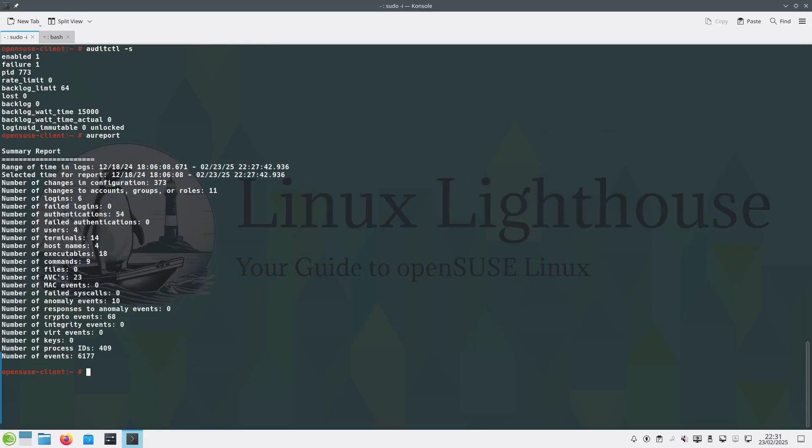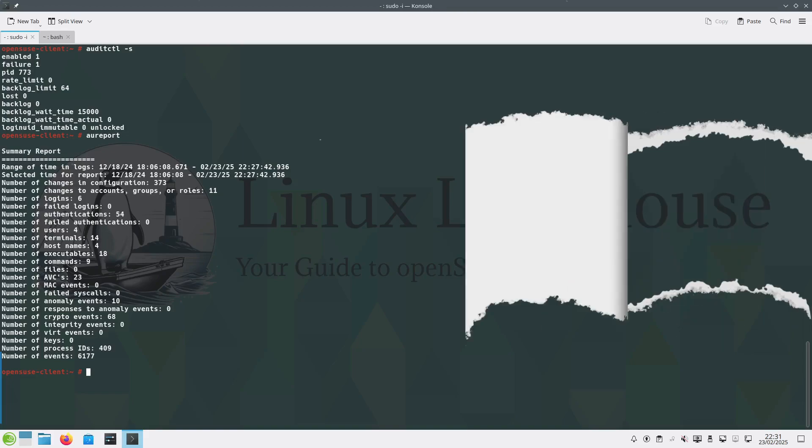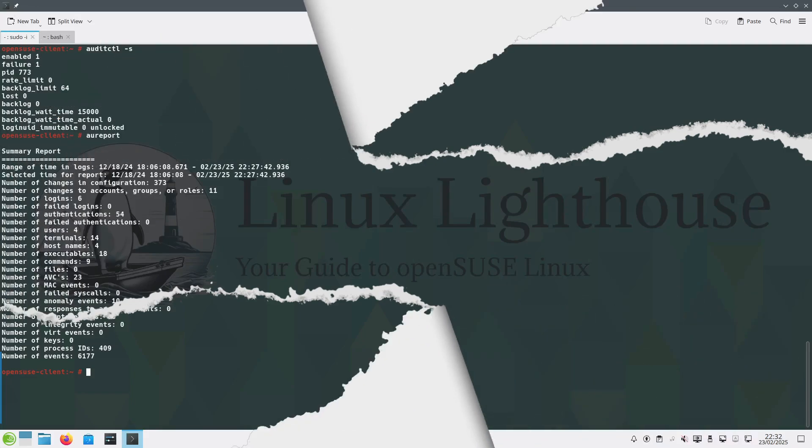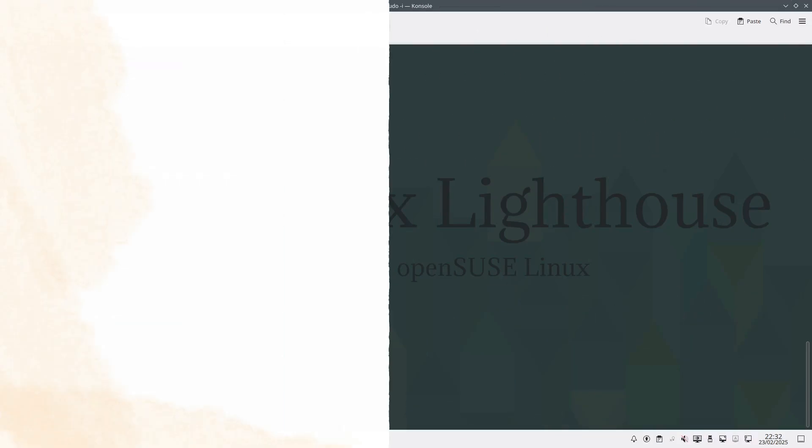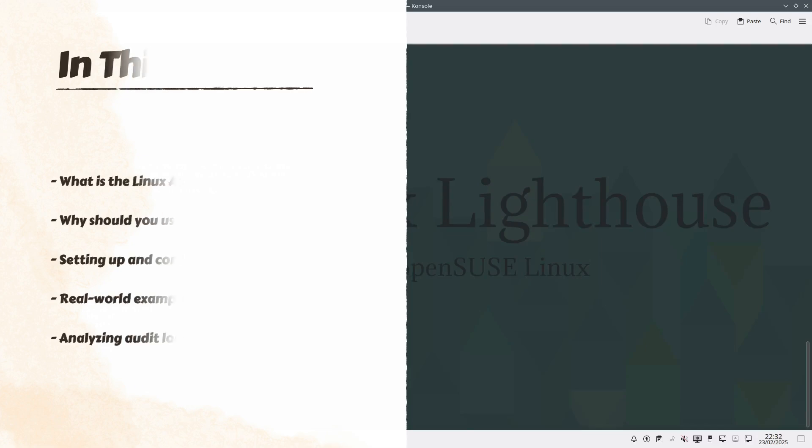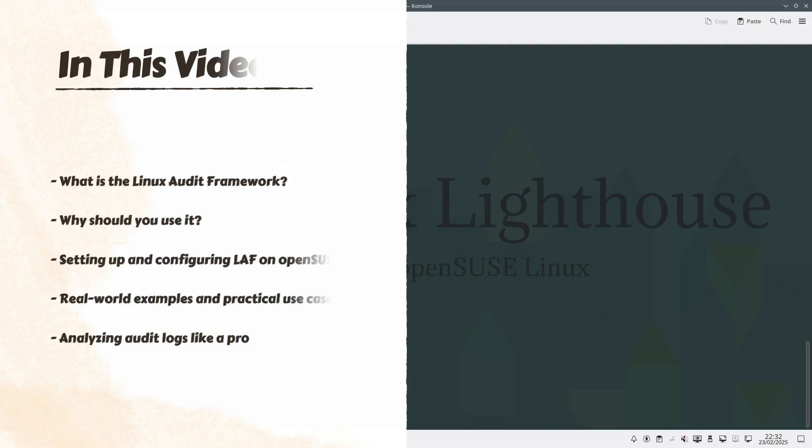Whether you are a home user, system administrator, or security enthusiast, this is your complete step-by-step guide to auditing in Linux. In this video we are going to cover what is the Linux Audit Framework and why should you use it.